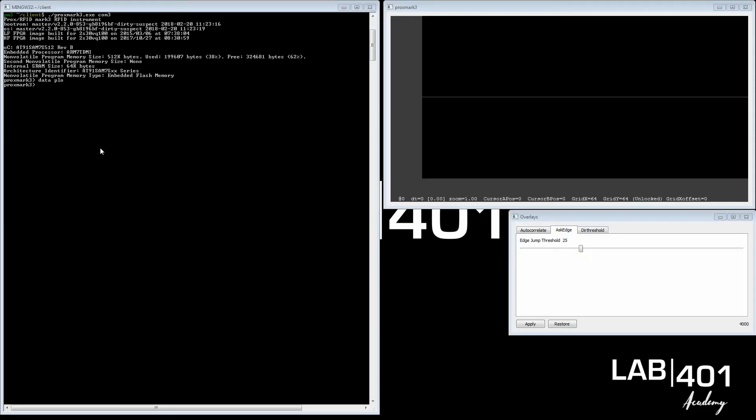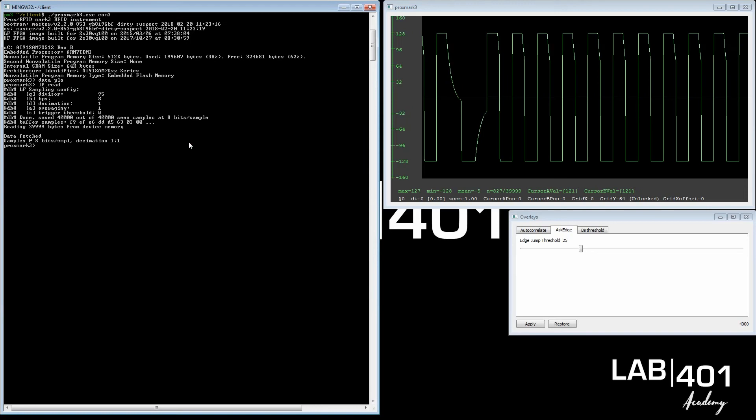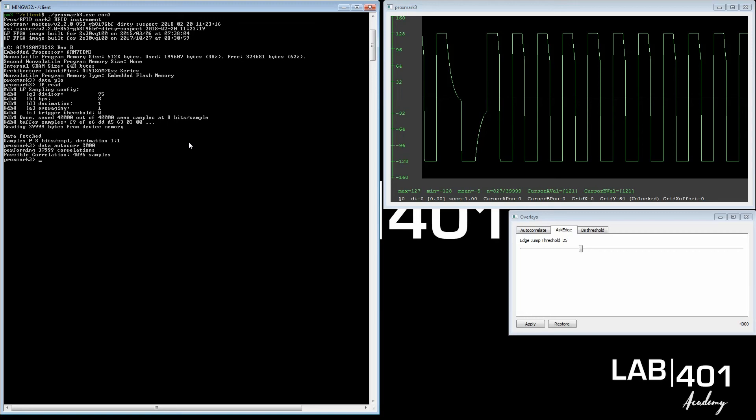First of all, we read the signal from the tag and we see it in the plot window. We try to determine how long it is. We use a command called autocorrelate which correlates the repeating patterns. It's a function defining repeating patterns in a signal. You call it with data autocor, you need to specify a window size, 2000 is a good one. You see it says it found a possible correlation of 1496 samples.